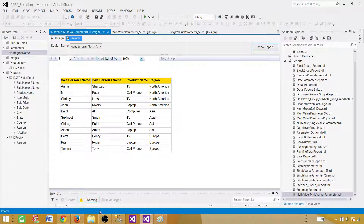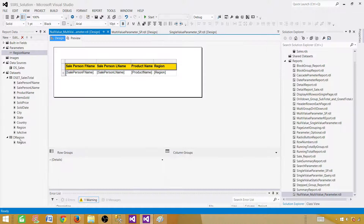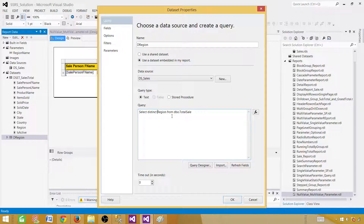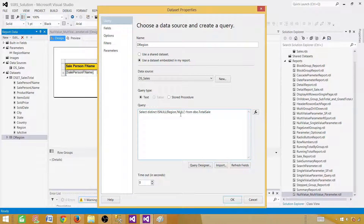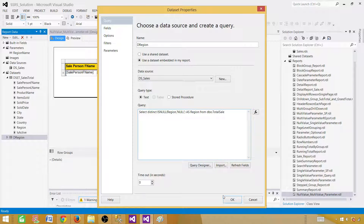Here is the trick: go back to the Region dataset and use ISNULL — if the region is null, replace it with the string 'null' in single quotes. This is a string value, not an actual database null. We are converting the null into a string so SSRS can handle it. Give it an alias as 'region,' hit OK, and go to preview.